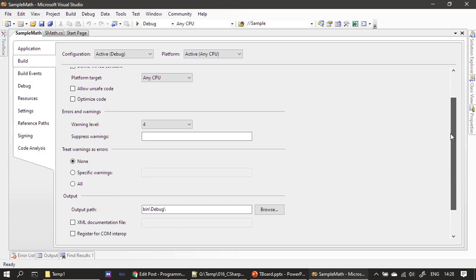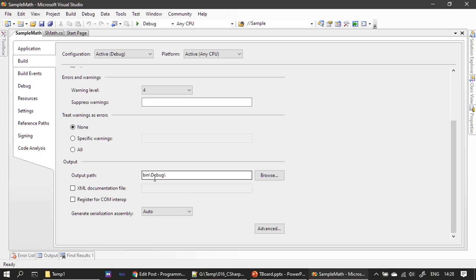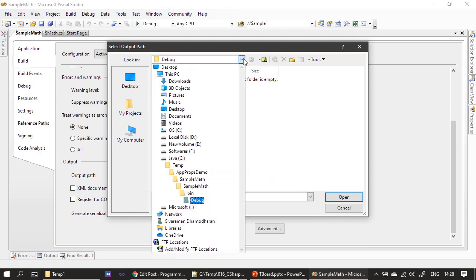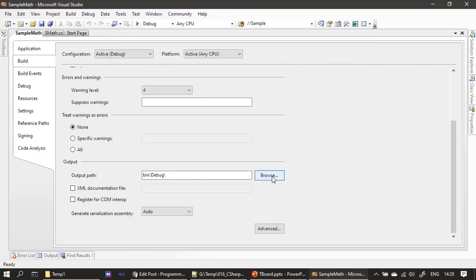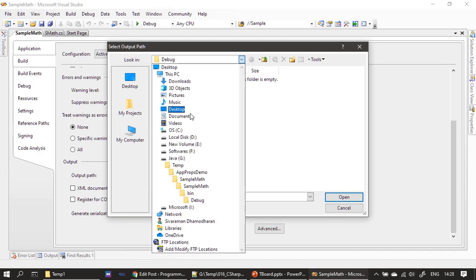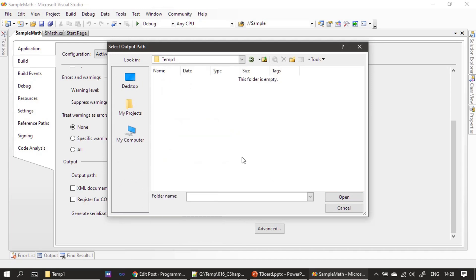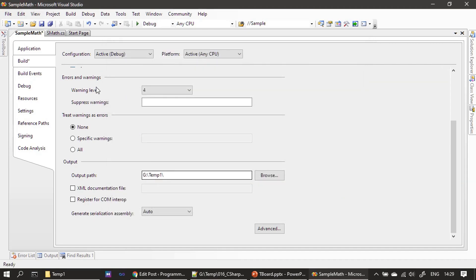Scrolling down, you can see that at present it is delivering the output to the relative location of this project. If we browse, it shows the relative location — G:\temp is our project location, and inside bin\Debug we deliver the DLL. Now I am specifying G:\temp1 and clicking Open.